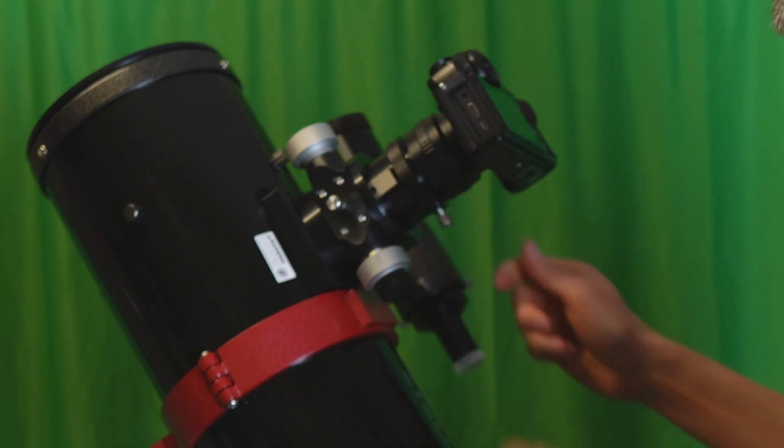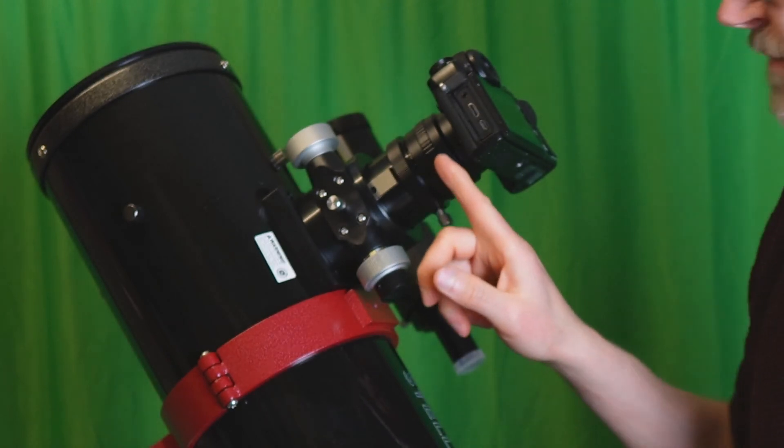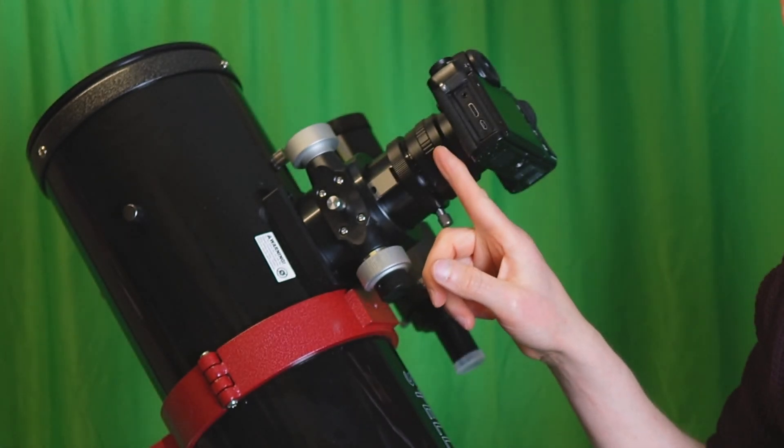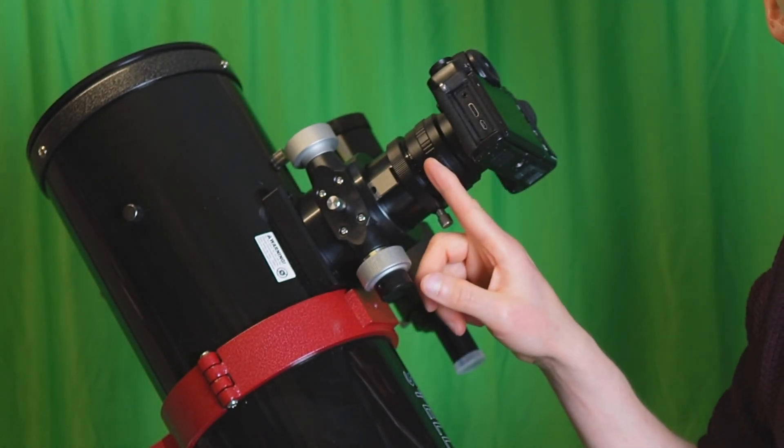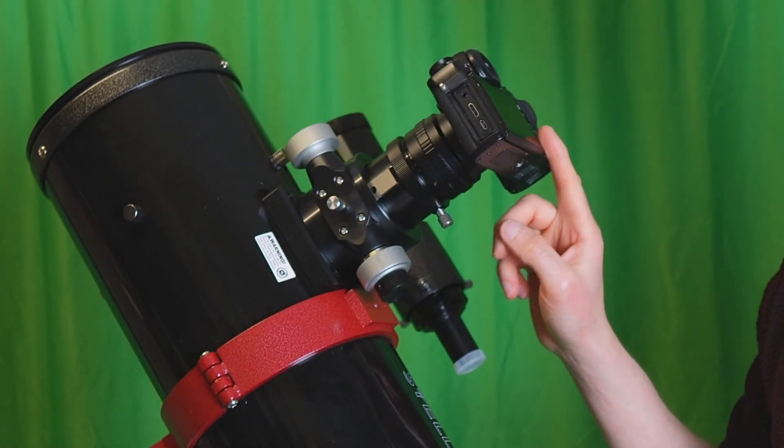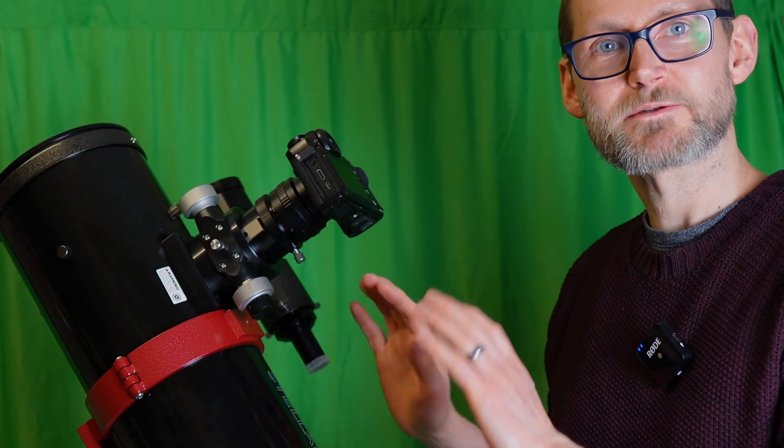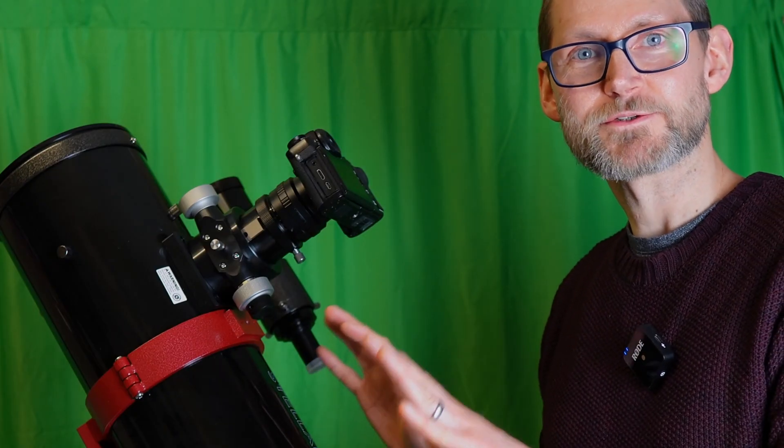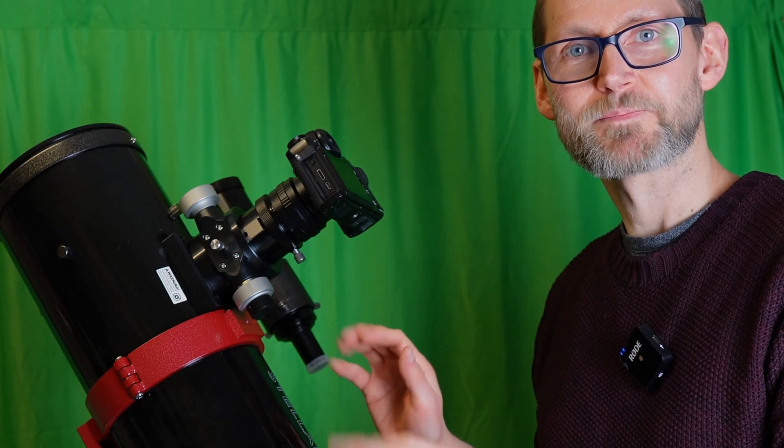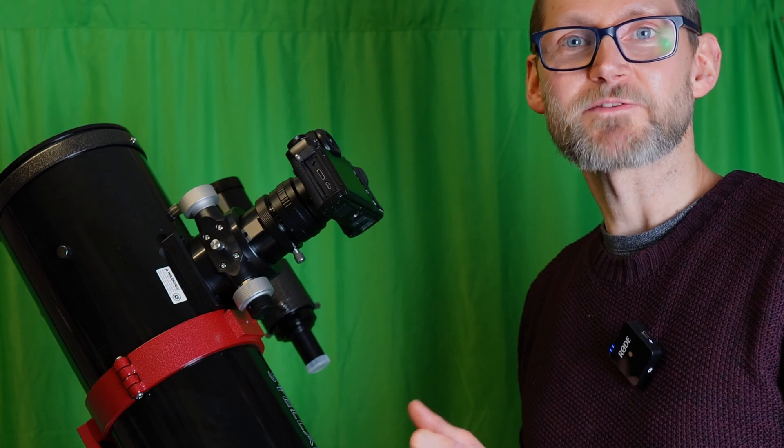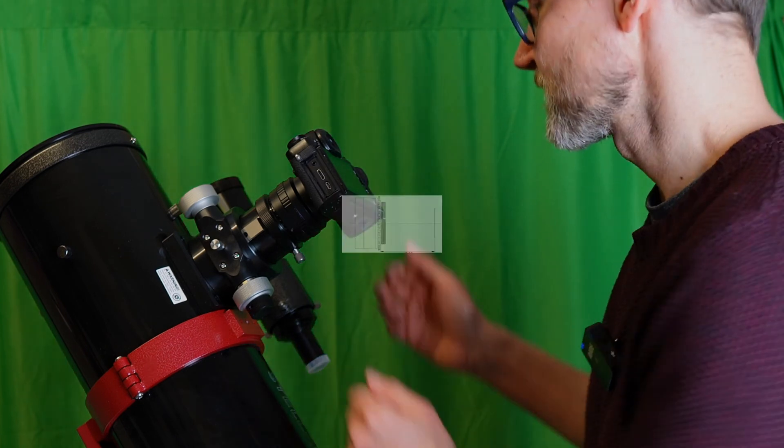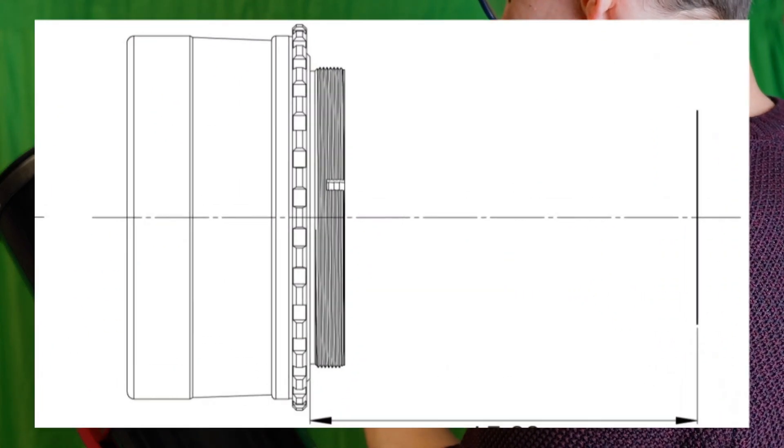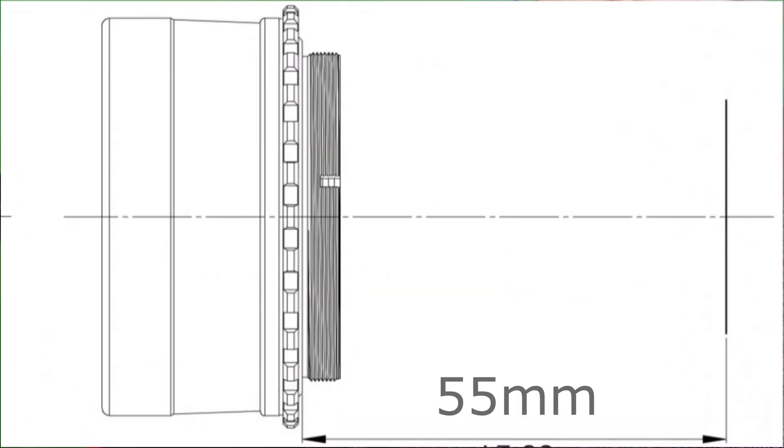Now if you've got the correct back distance between the coma corrector and your sensor, then your stars will be nice and round to the corners of your frame. Typically it's 55 millimeters, and that's why your T-rings are different sizes depending on whether you've got a mirrorless camera or a DSLR.